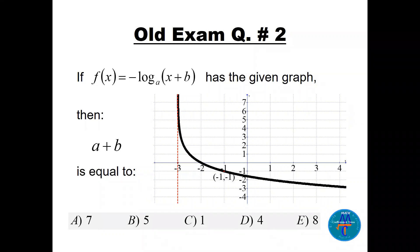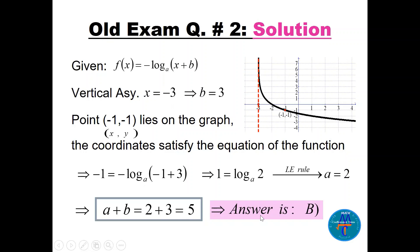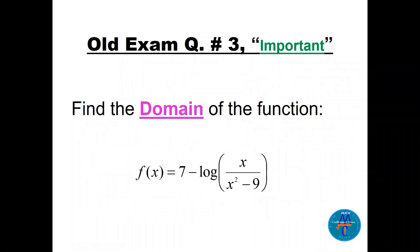Question two: given a logarithmic graph of the function y equals minus log base a of (x plus b), find the value of a plus b. This is a multiple choice question. From the graph, the vertical asymptote is at x equals minus three, so x plus 3 equals zero, meaning b equals 3. Taking the point (minus 1, minus 1) on the graph and substituting: minus 1 equals minus log base a of 2. Using the LE rule, a to the power 1 equals 2, so a equals 2. Therefore a plus b equals 5, answer is B.